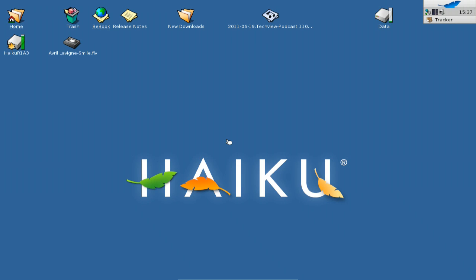Welcome to this Haiku screencast. This is the second screencast of my series 'Programming in Haiku,' and this time we will really start programming in Haiku with a simple Hello World application. This tutorial is created for Java programmers, Basic programmers, and Python programmers who have some experience in programming languages and want to learn programming in Haiku.